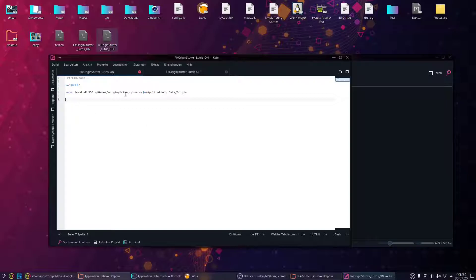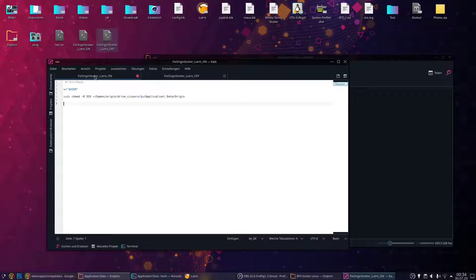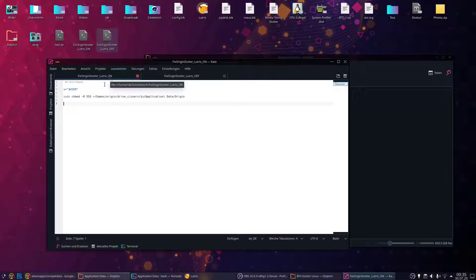What this script does: I've made two scripts. The first script is called 'fixed origin stutter Lutris on,' and you run this script when Battlefield 4 is already running.